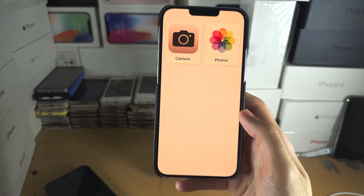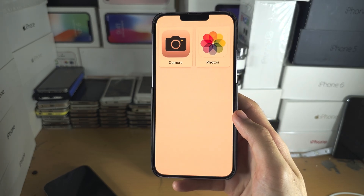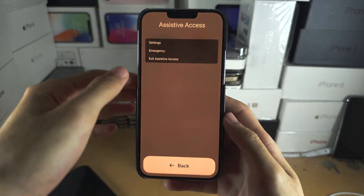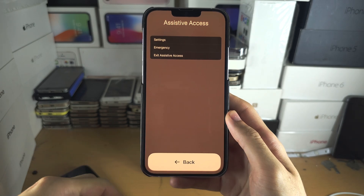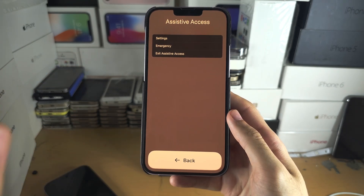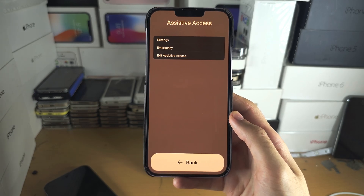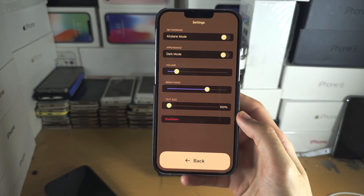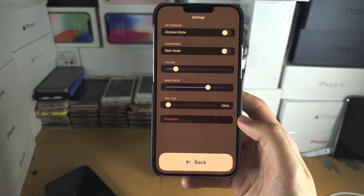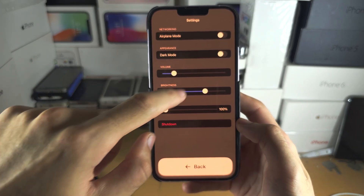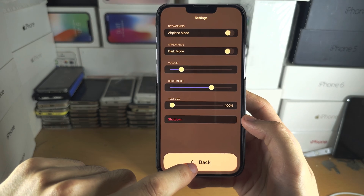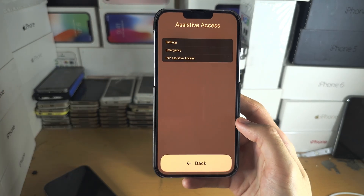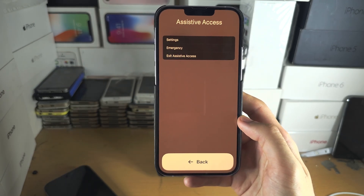If you need to change settings or leave Assistive Access: if you do not have a Home button, triple-click the side button — click click click — and you'll see the Assistive Access menu. If you have a Home button iPhone, triple-click the Home button to get the same view. From here you have Settings, and you will need to enter your passcode. You have sliders and buttons to tap on or off, you can shut down your iPhone, and there's an Emergency SOS option — like 999, 911, or 112.